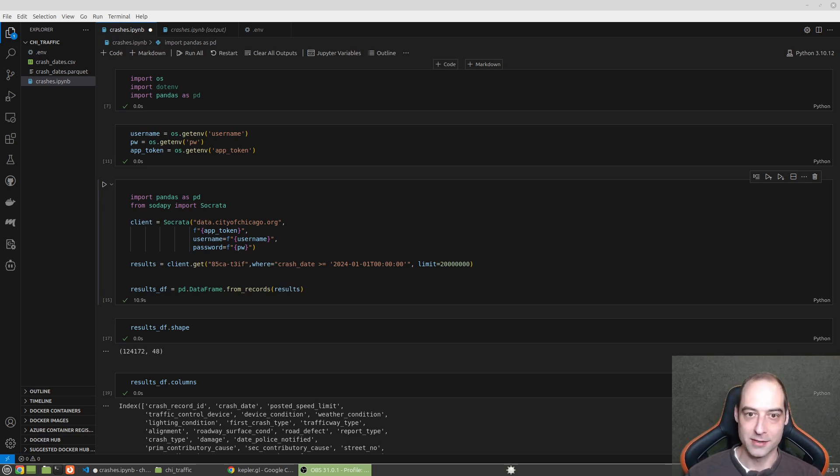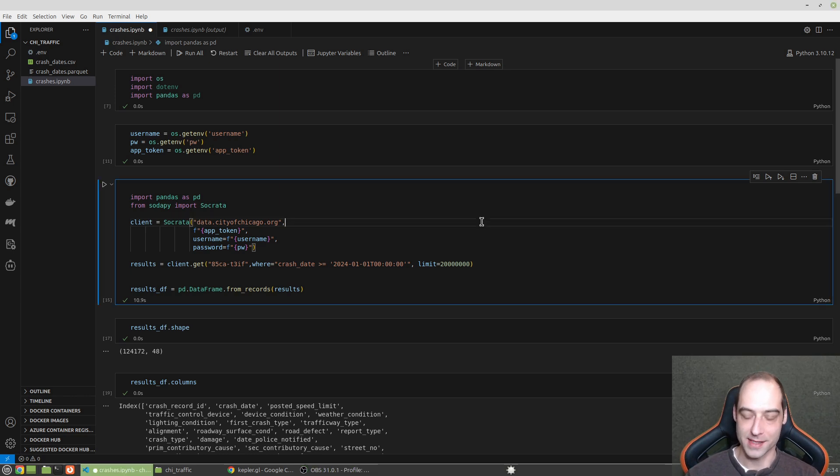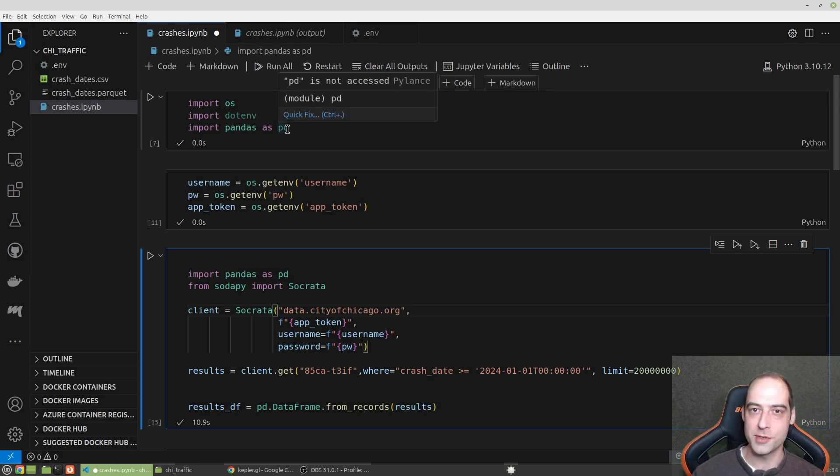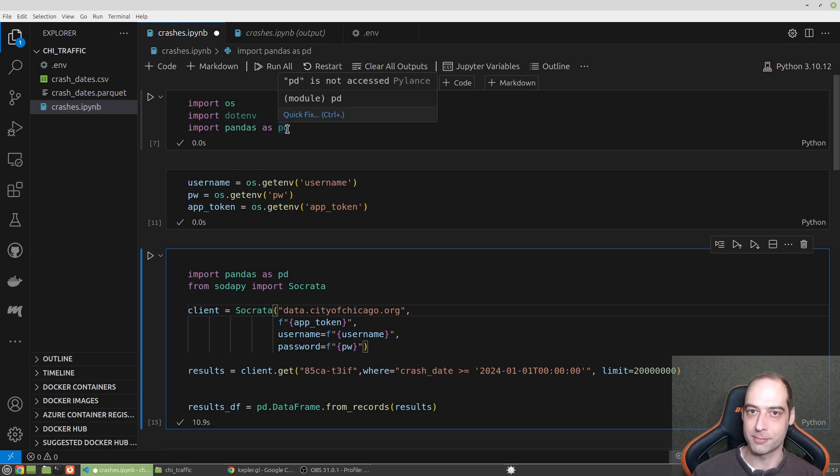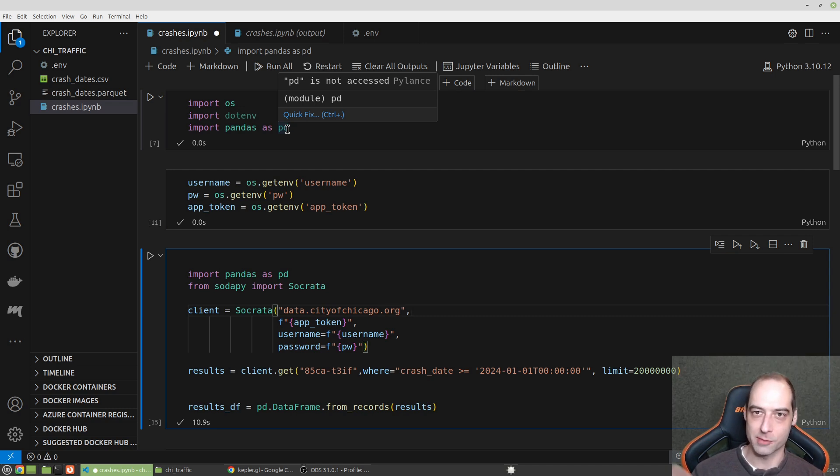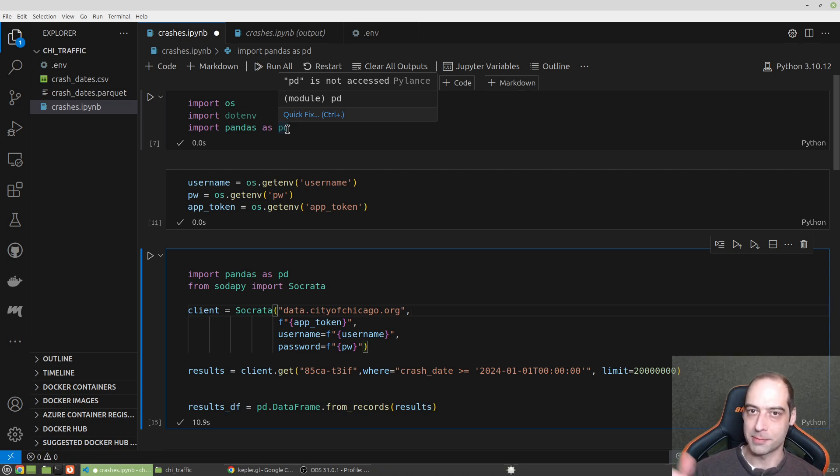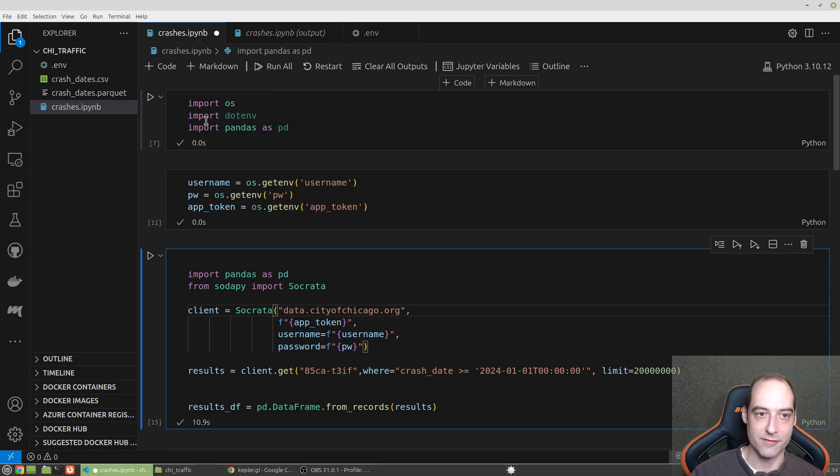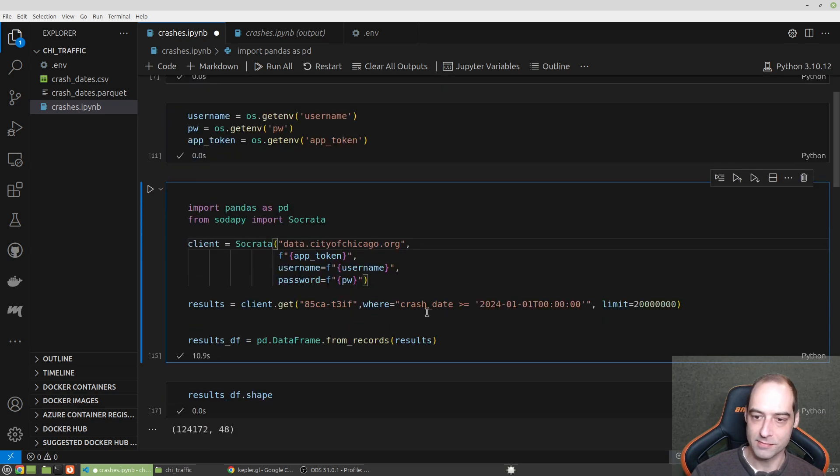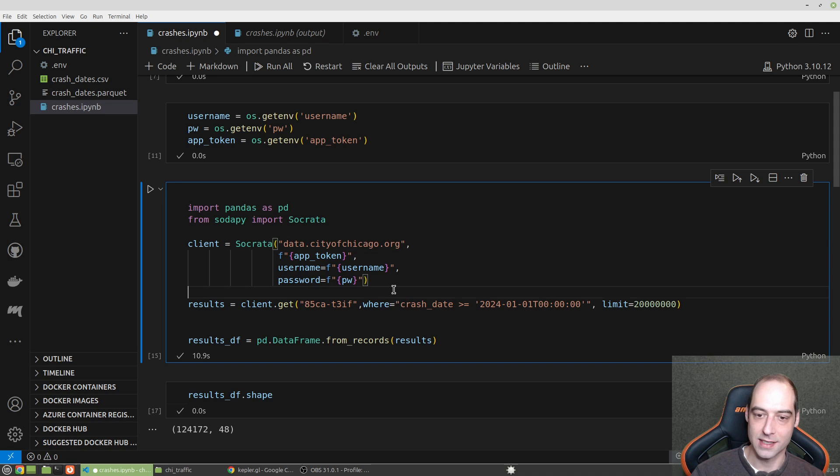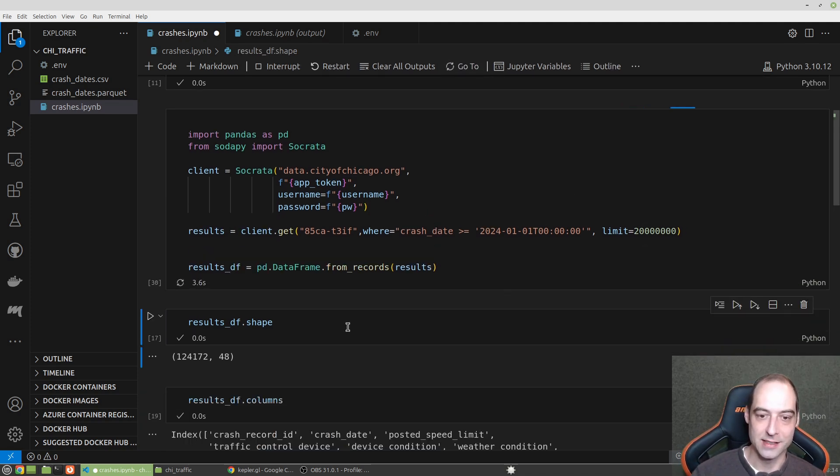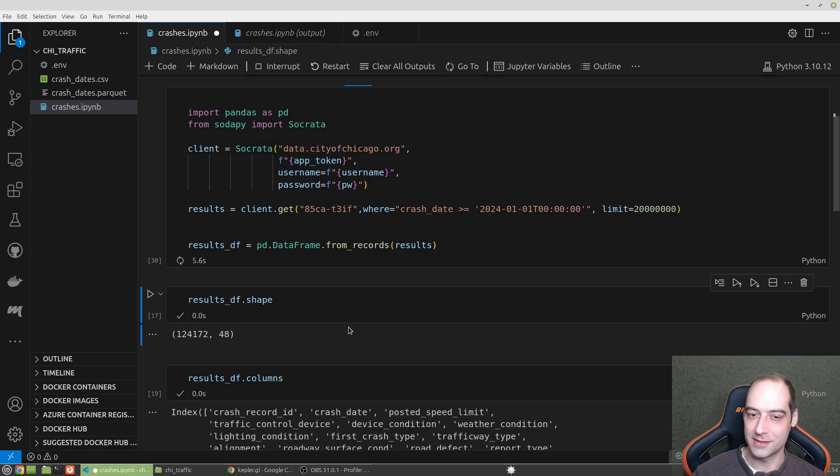If we look here, I'm using the Chicago data portal to get car crash data. I have two other videos on how to pull that data. The one using Python I'll post down in the description. Here I have my credentials in an env file, I'm just bringing those in. This is the data set for the car crashes. I can go ahead and run that.